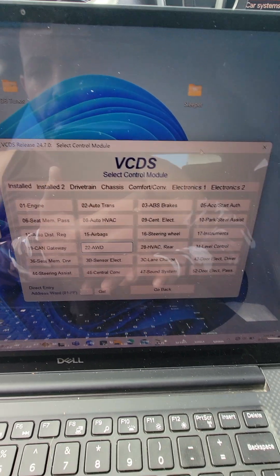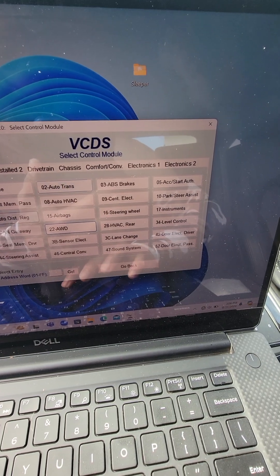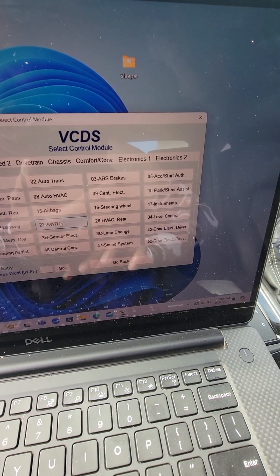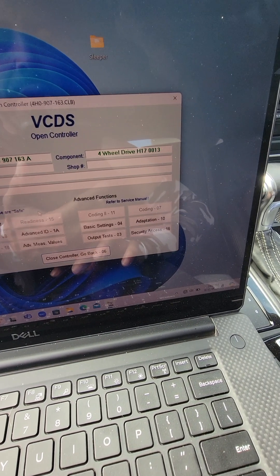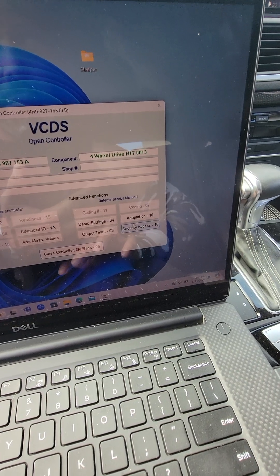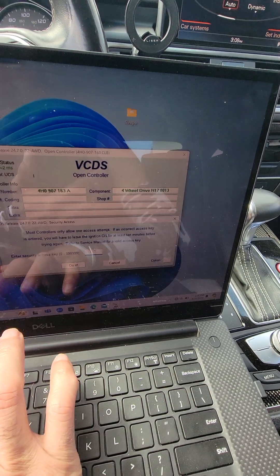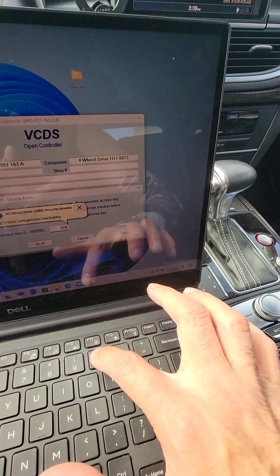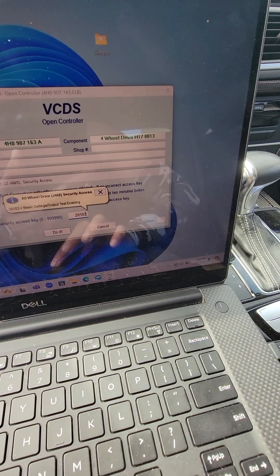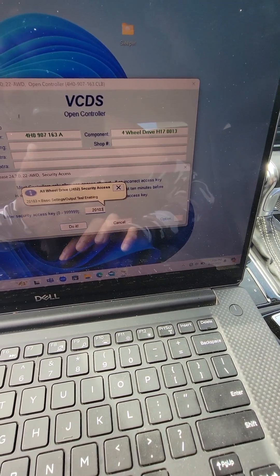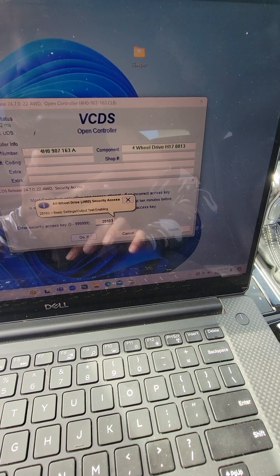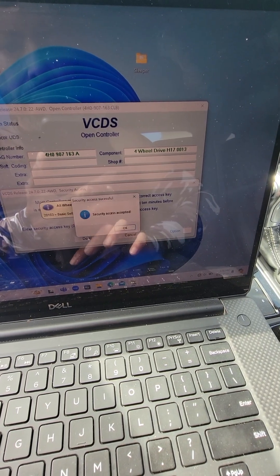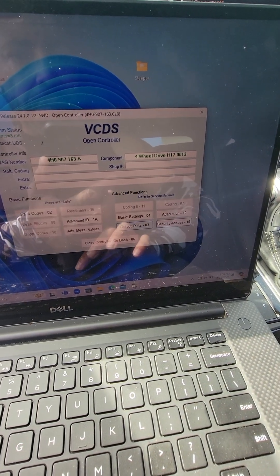So you open up VCDS, go to all-wheel drive, which is number 22. Go to security access, 2-0-1-0-3. Click do it.